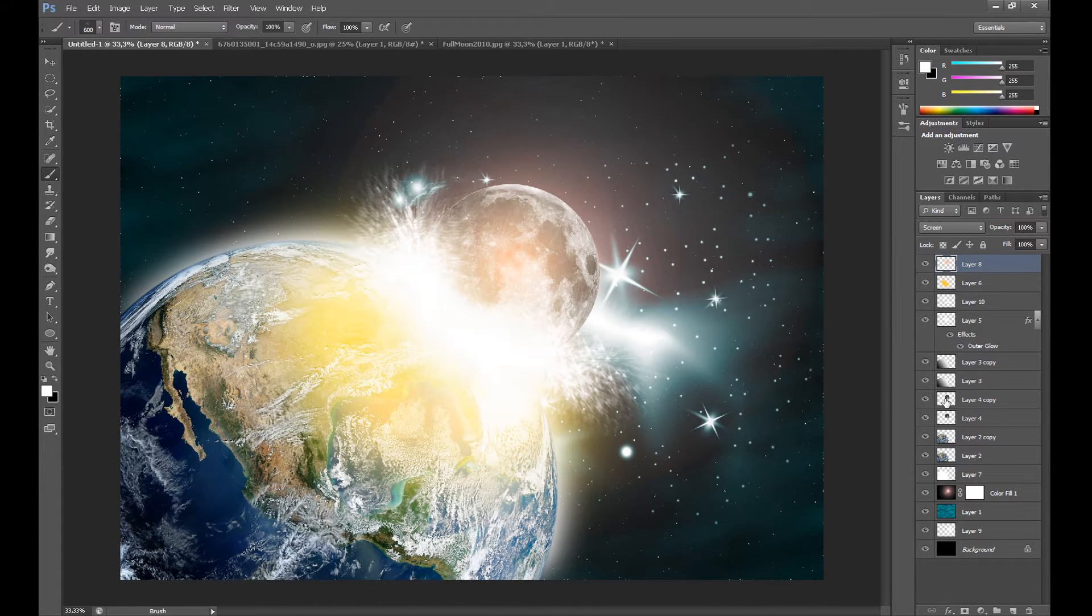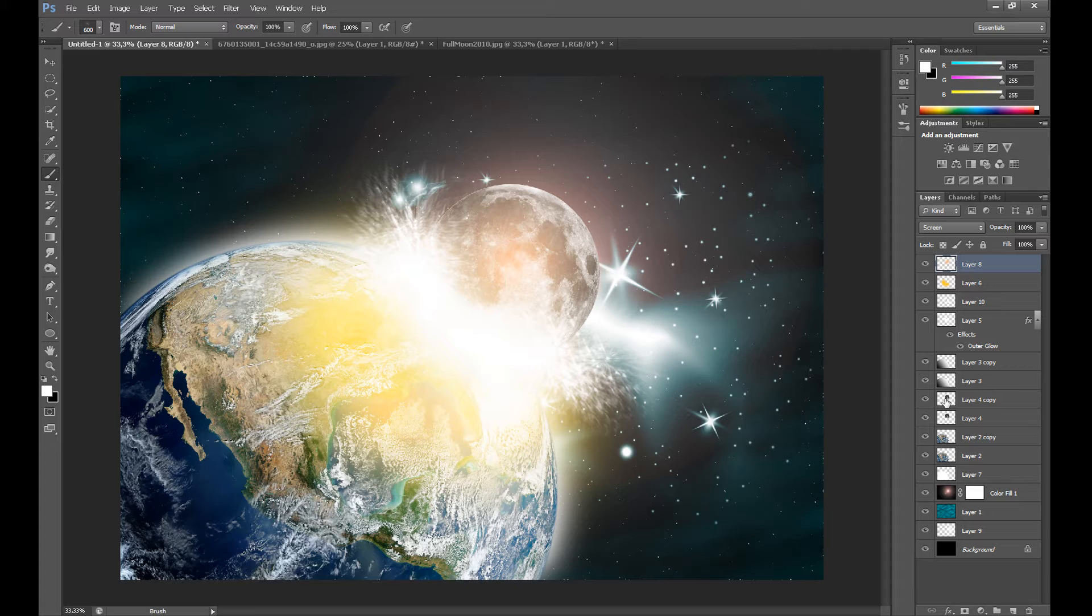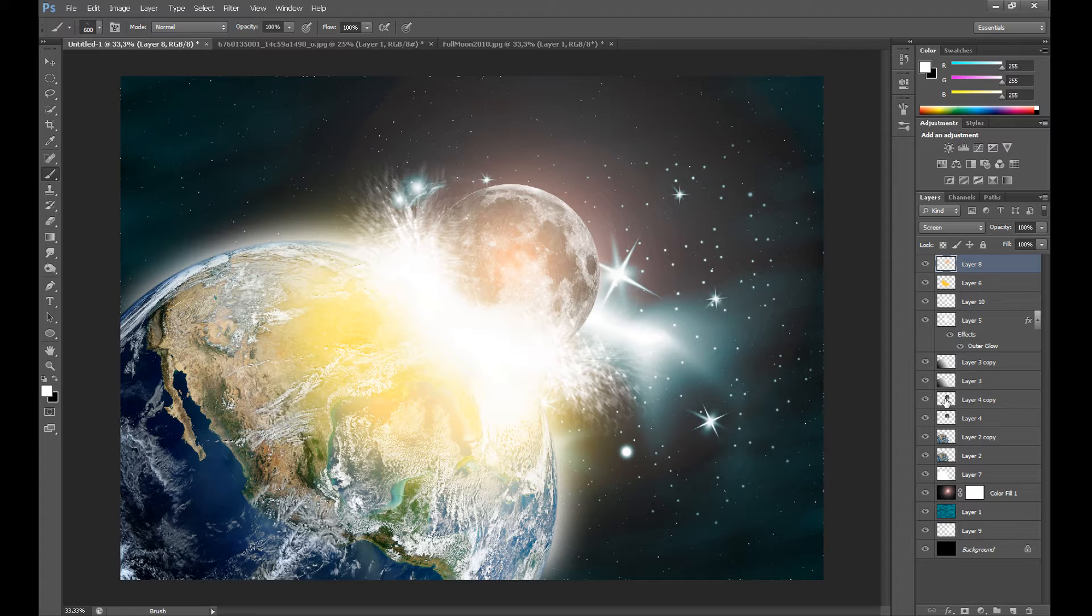What's up guys, Marcin's here. Lately we can hear a lot of talk about the end of the world, so I think it's a good time to create a Photoshop tutorial about it, about a galaxy cataclysm like this. I hope you like it.